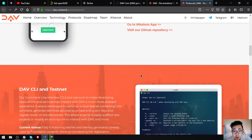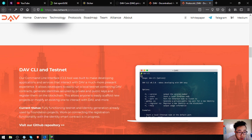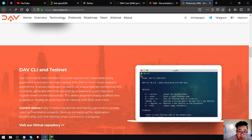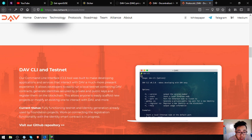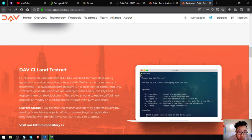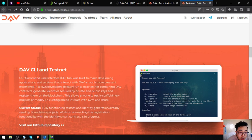DAV CLI testnet - their command line interface or CLI tool was built to make developing applications and services that interact with DAV a much more pleasant experience. It allows developers to easily run a local testnet containing DAV contracts, generate identities secured by private and public keys and register them on the blockchain. This allows anyone to easily scaffold new projects or modify an existing one to interact with DAV and more. The current status of this is fully functioning testnet and identity generation already used by foundation projects. Work on connecting the registration functionality with the identity smart project is in progress.